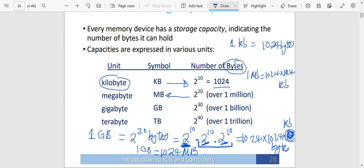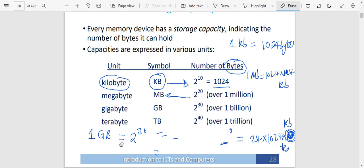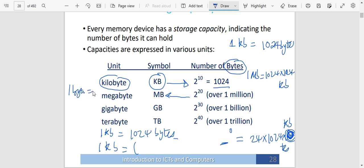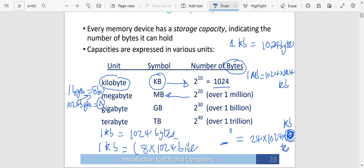If they want us to find the number of bytes in any of these — for example, how many bytes are in a kilobyte — we know that one kilobyte has got 1024 bytes. We also know that one byte is equal to eight bits. So we multiply: 1024 bytes times eight bits per byte. That means one kilobyte has got 8 times 1024 bits. This is how we are able to calculate these computations.